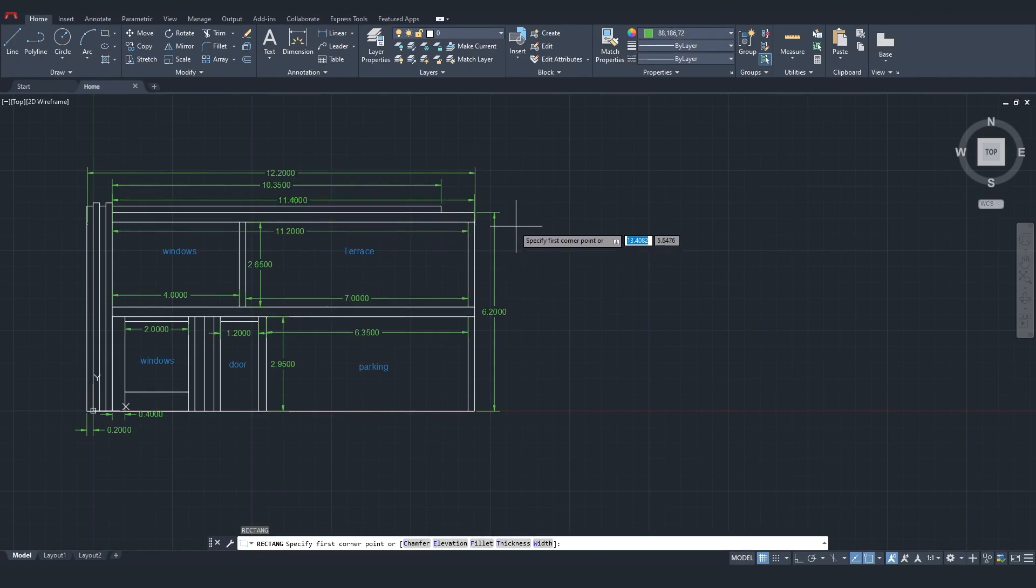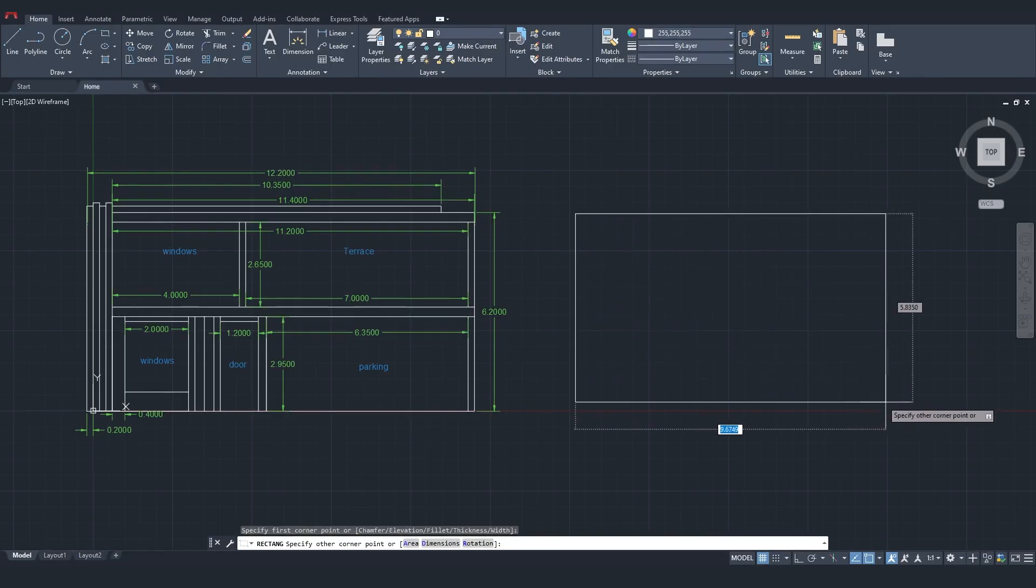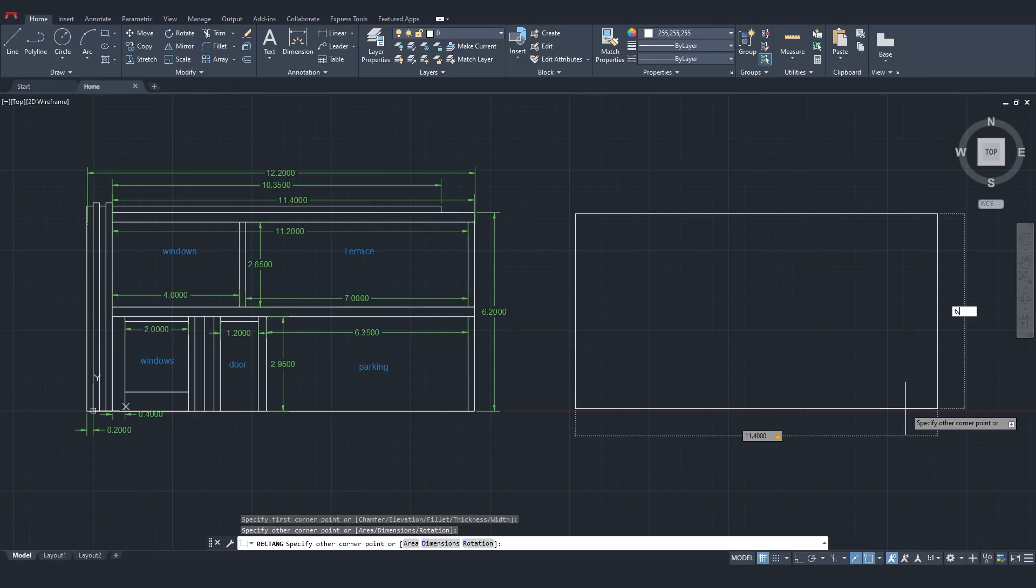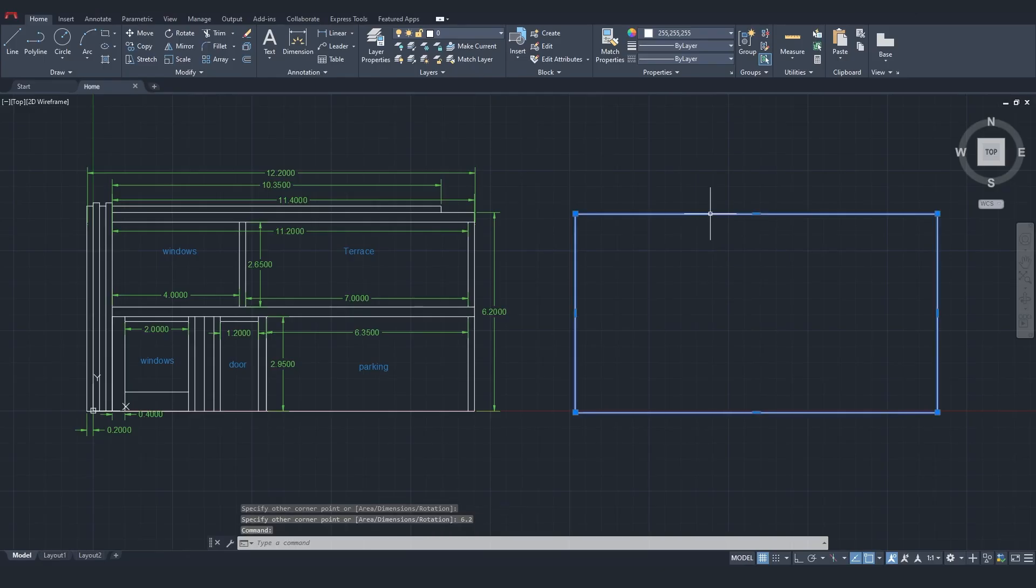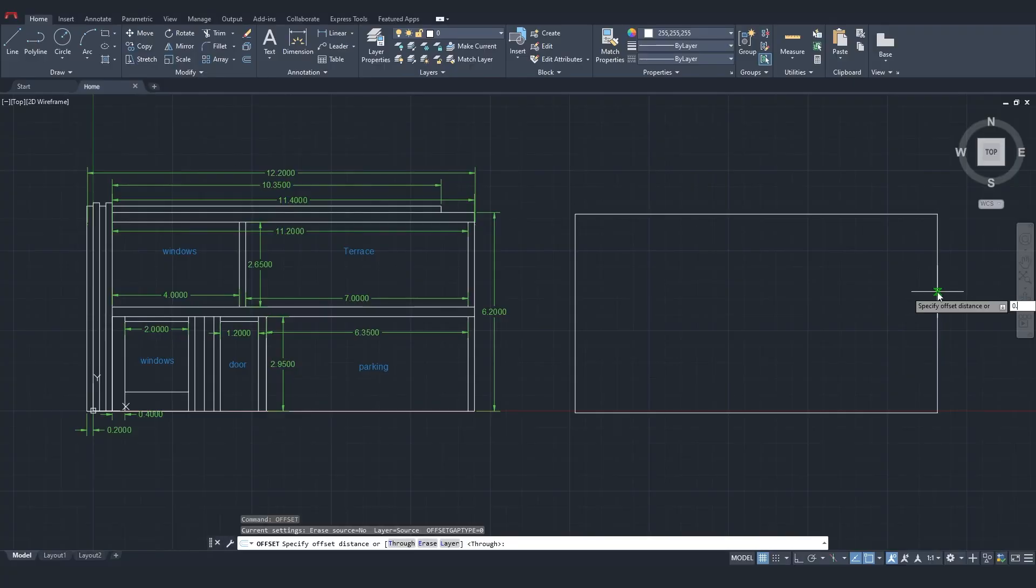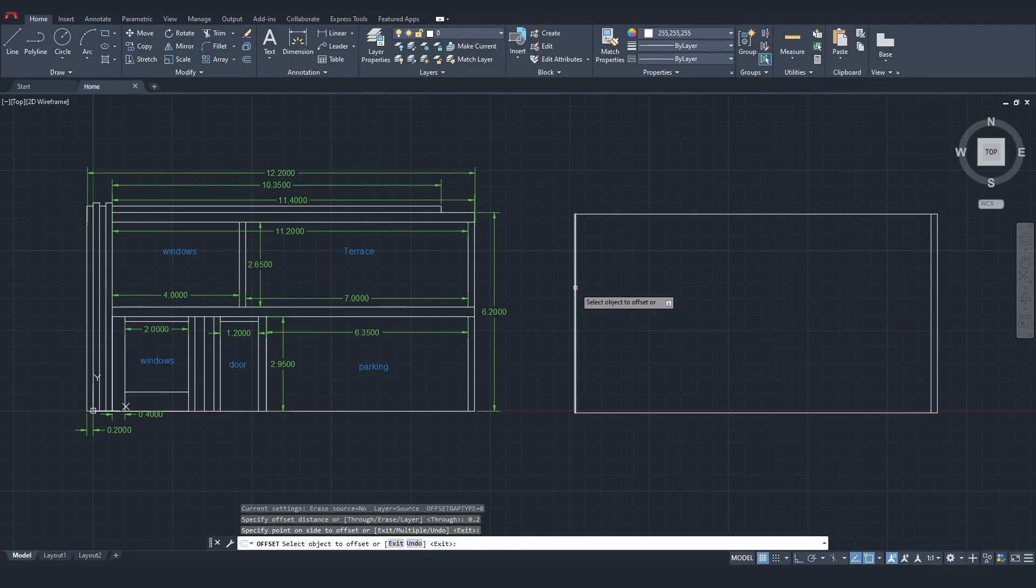Based on these dimensions, I'll draw the rectangle. I press tab to enter the rectangle's width, and finally hit enter. Now, I'll select Explode to separate the rectangle's sides. Using Offset, I'll create parallel lines at a distance of 20 cm.